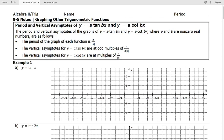Today we're going to focus on graphing tangent and cotangent. There will be a separate video for secant and cosecant. A lot of the notes you're going to want to do on your own and then check your answers as we go — fill out a lot of it yourself and then check the answer key on the class website.